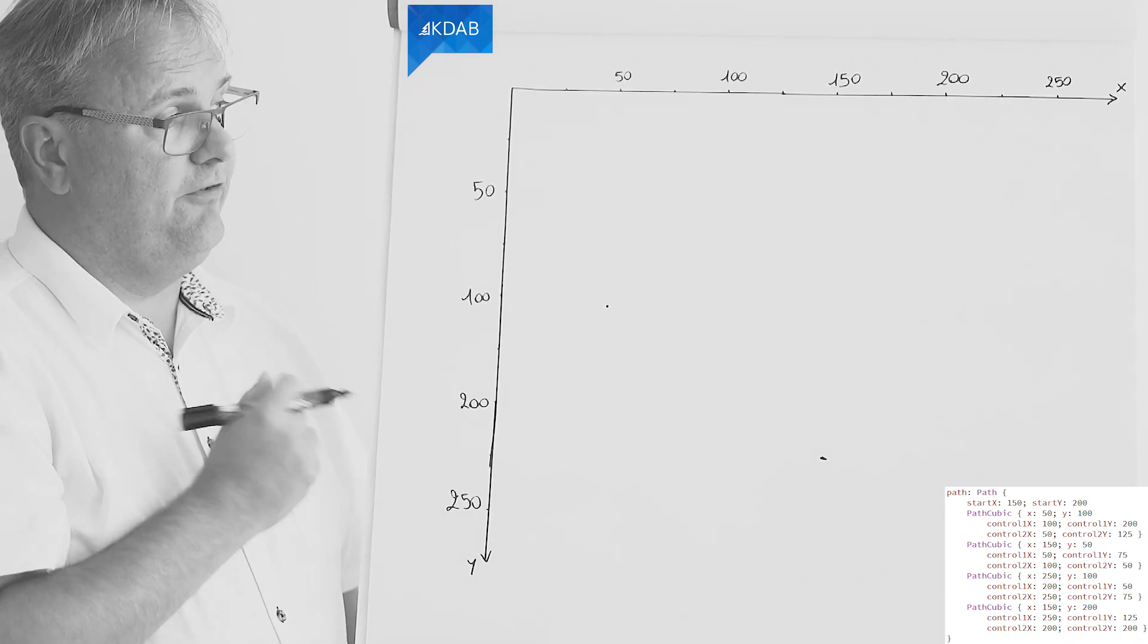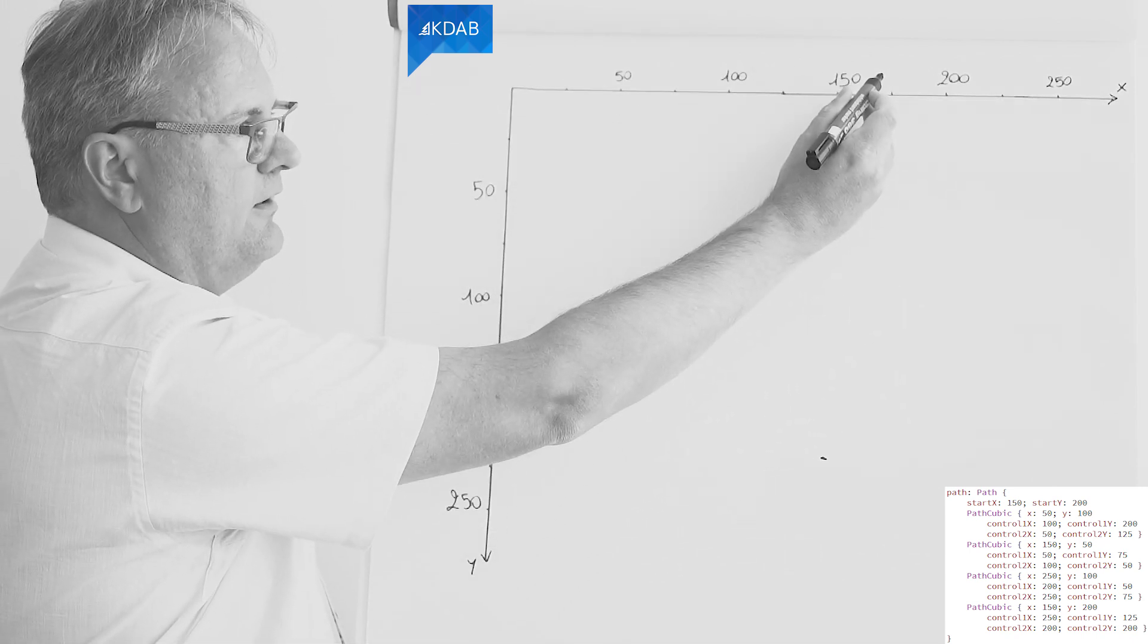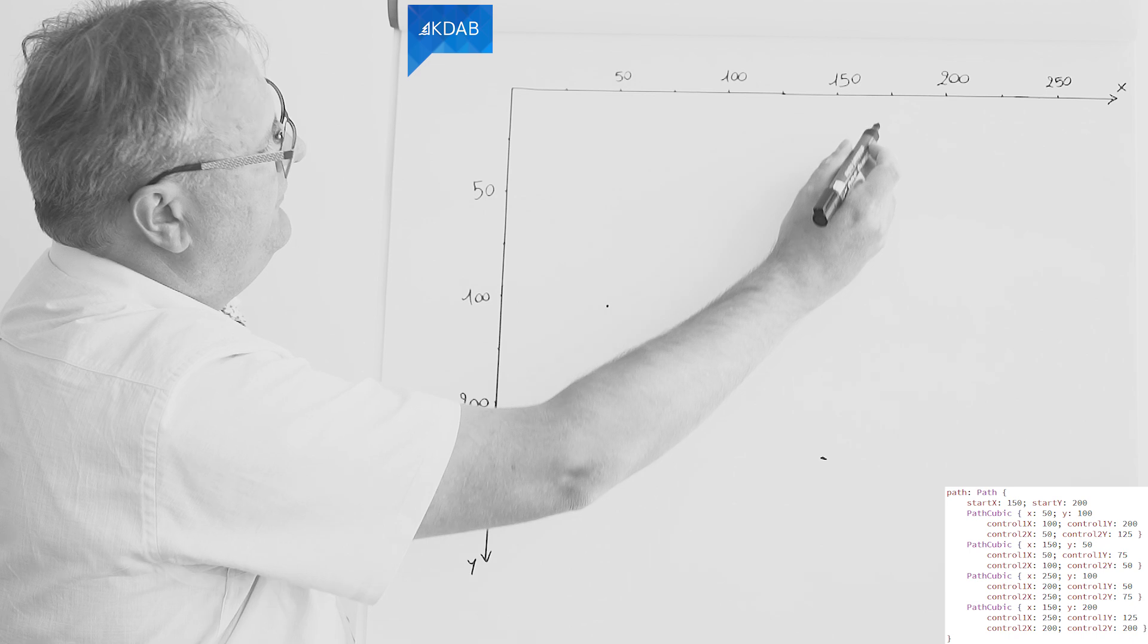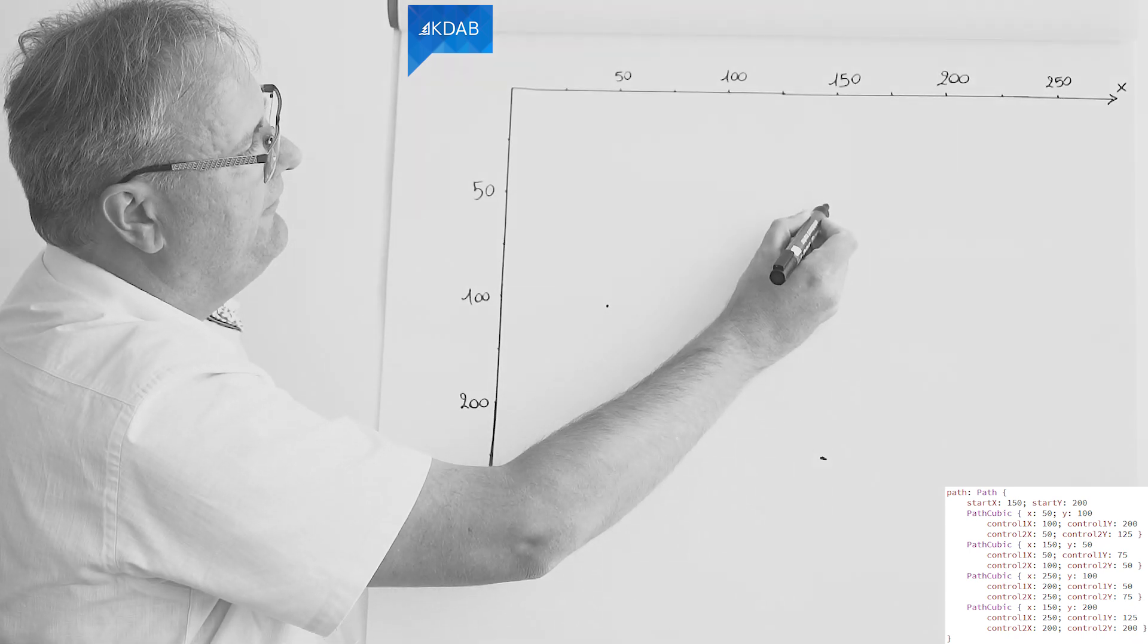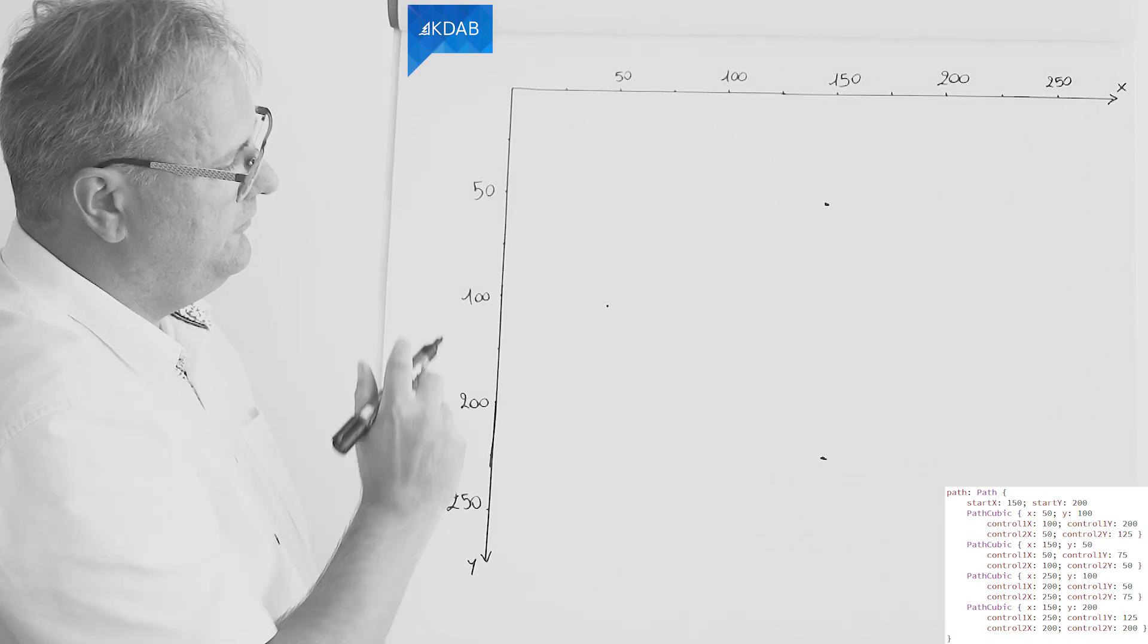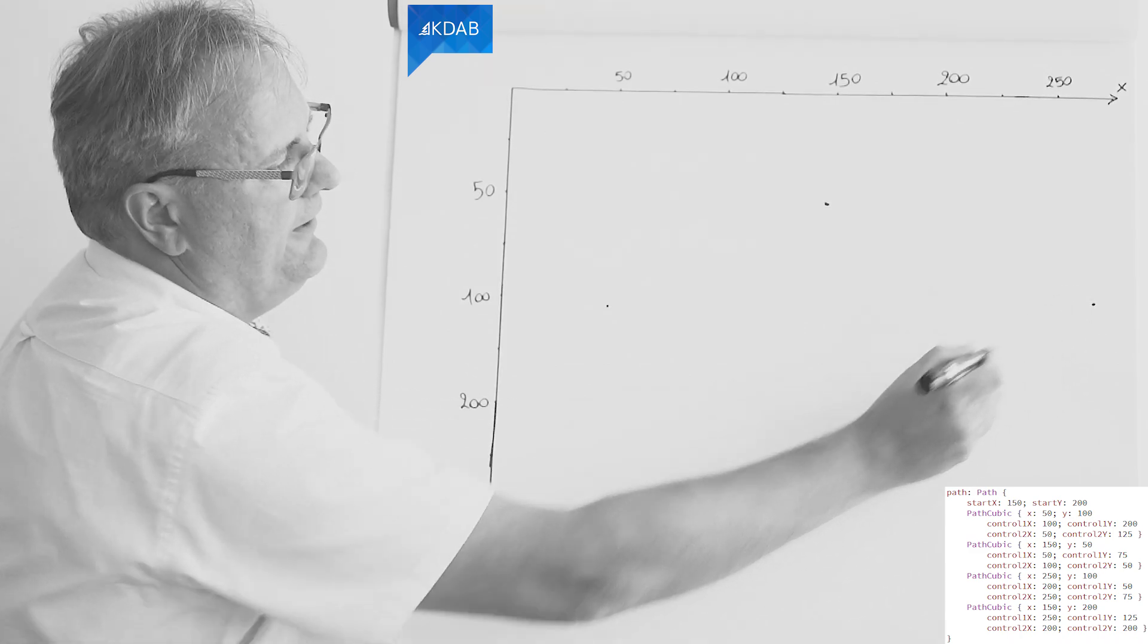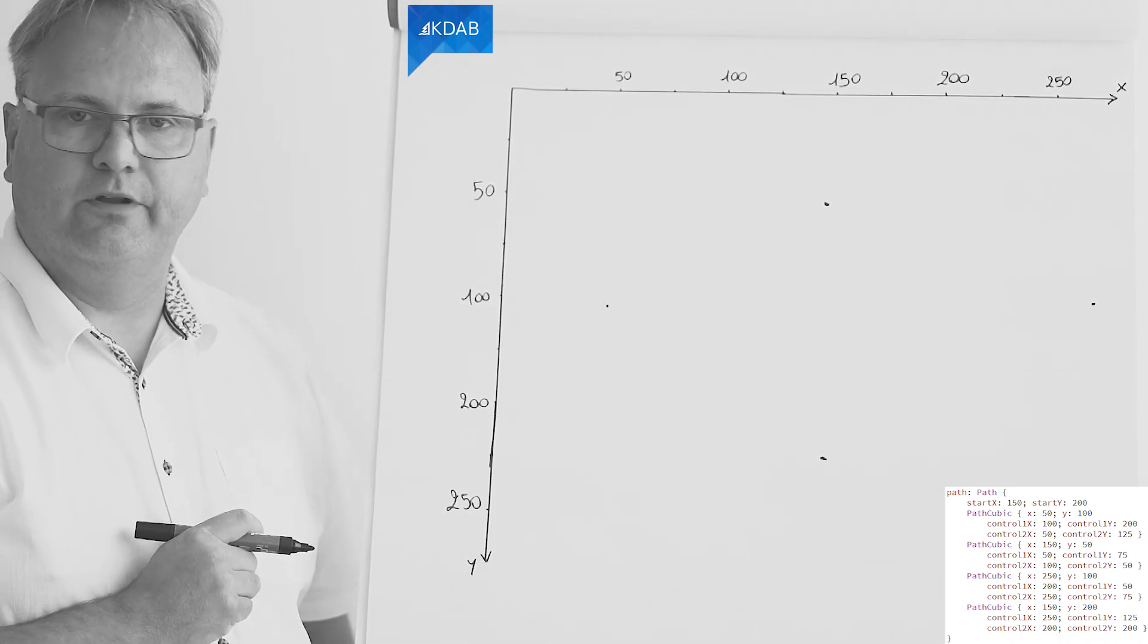The following one is 150 comma 50. So 150 comma 50. That's the topmost point that we have up here. And then following that 250 comma 100. That also confused me because I want this one to be in line with this one over here. Now this is our carousel that goes around.